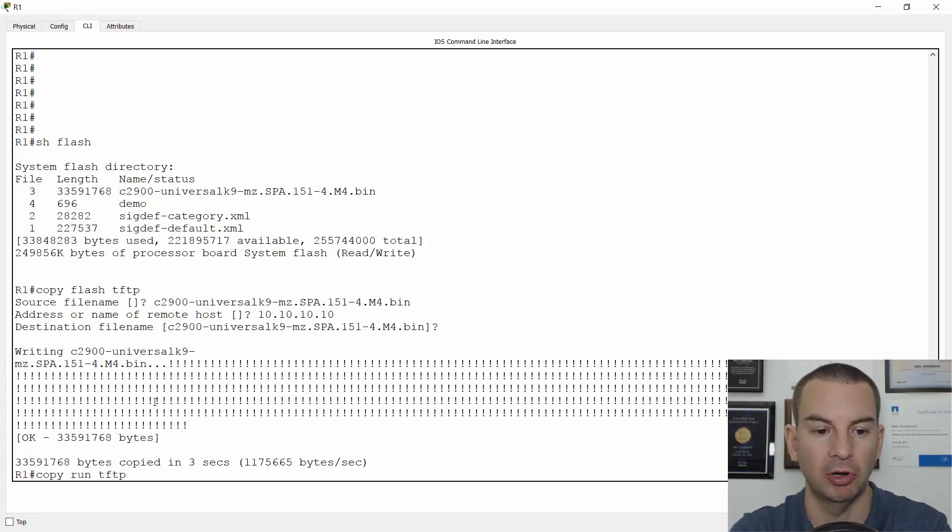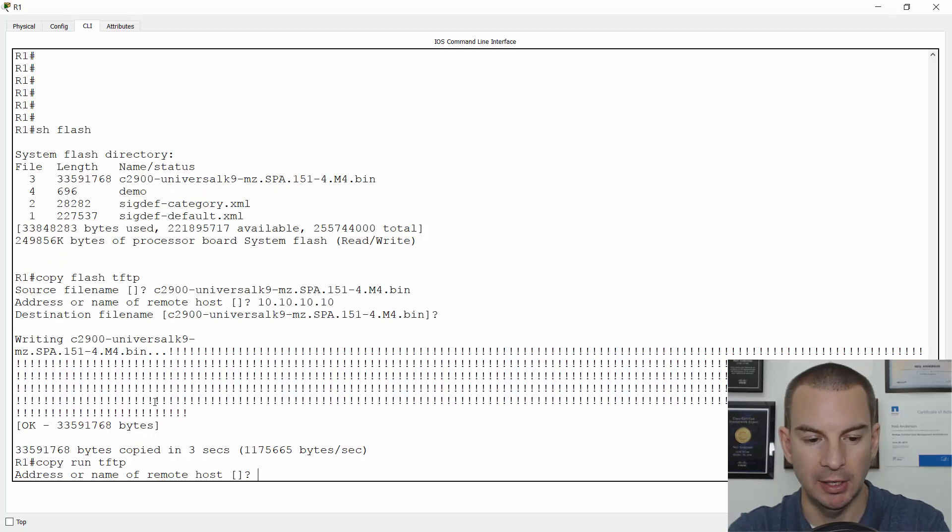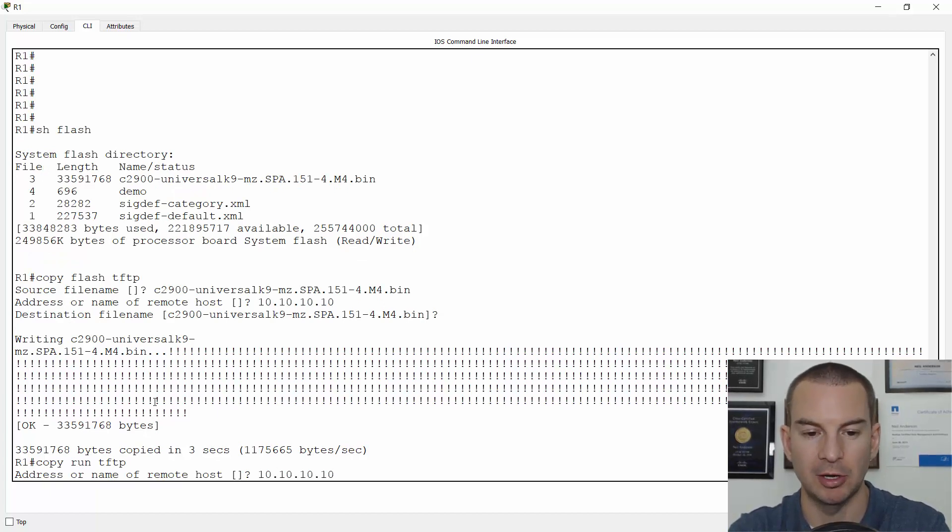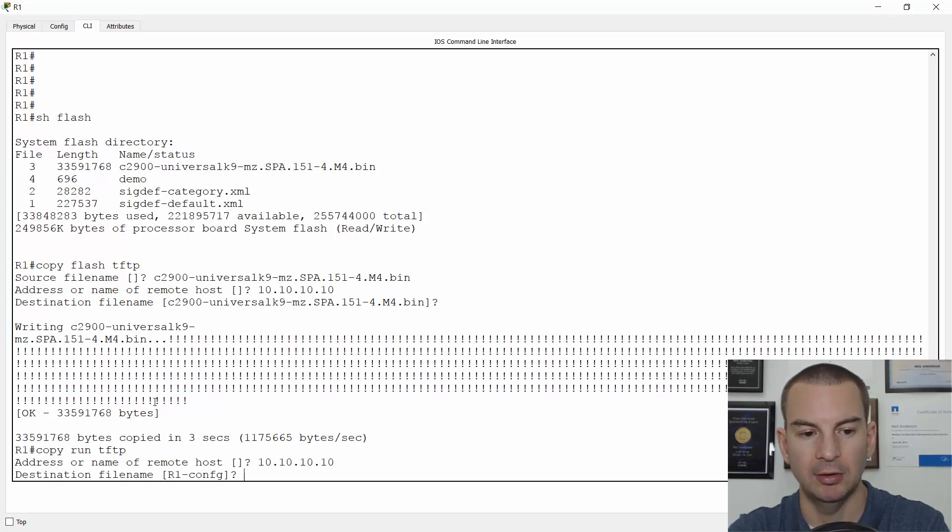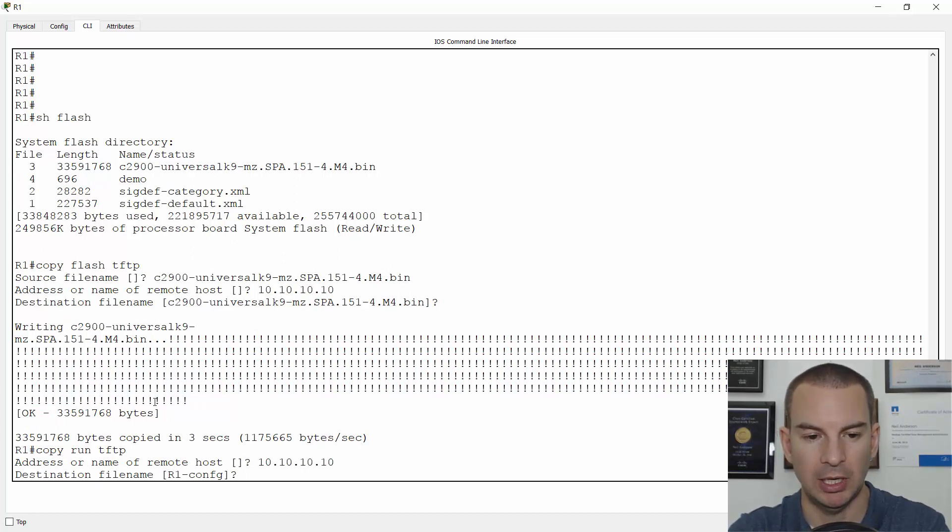It will ask me where the remote host is again. The TFTP server is at 10.10.10.10. Then it will ask me what I want to call the file name.